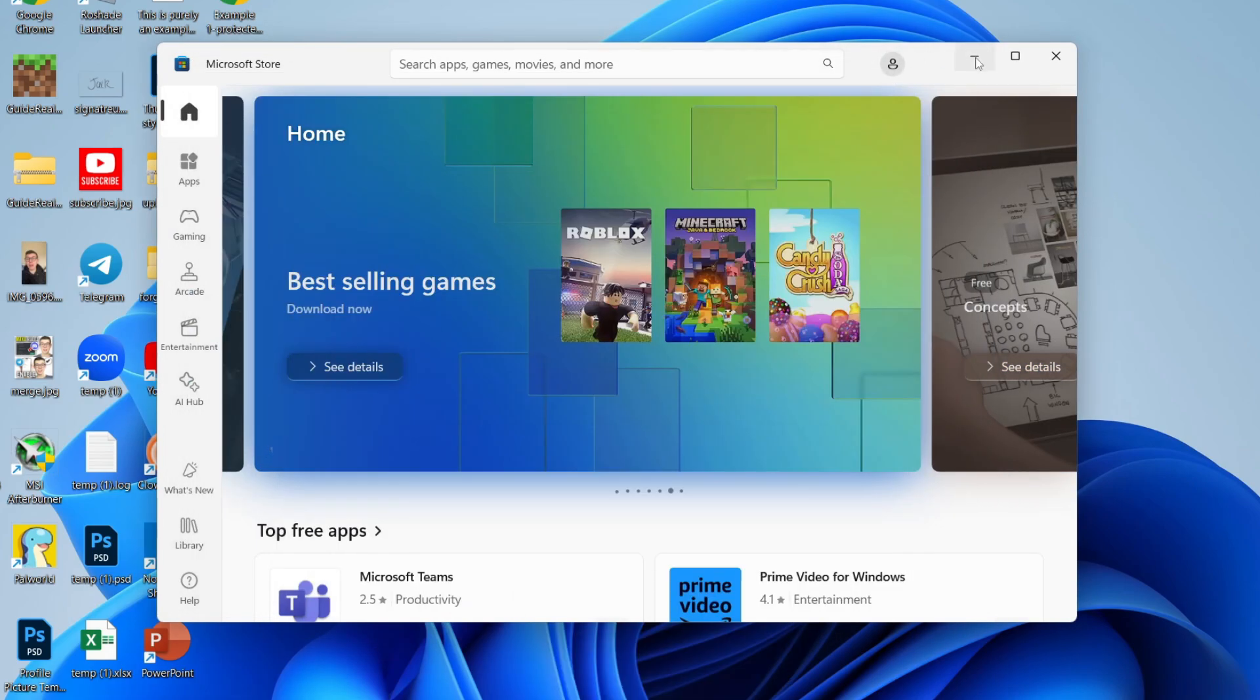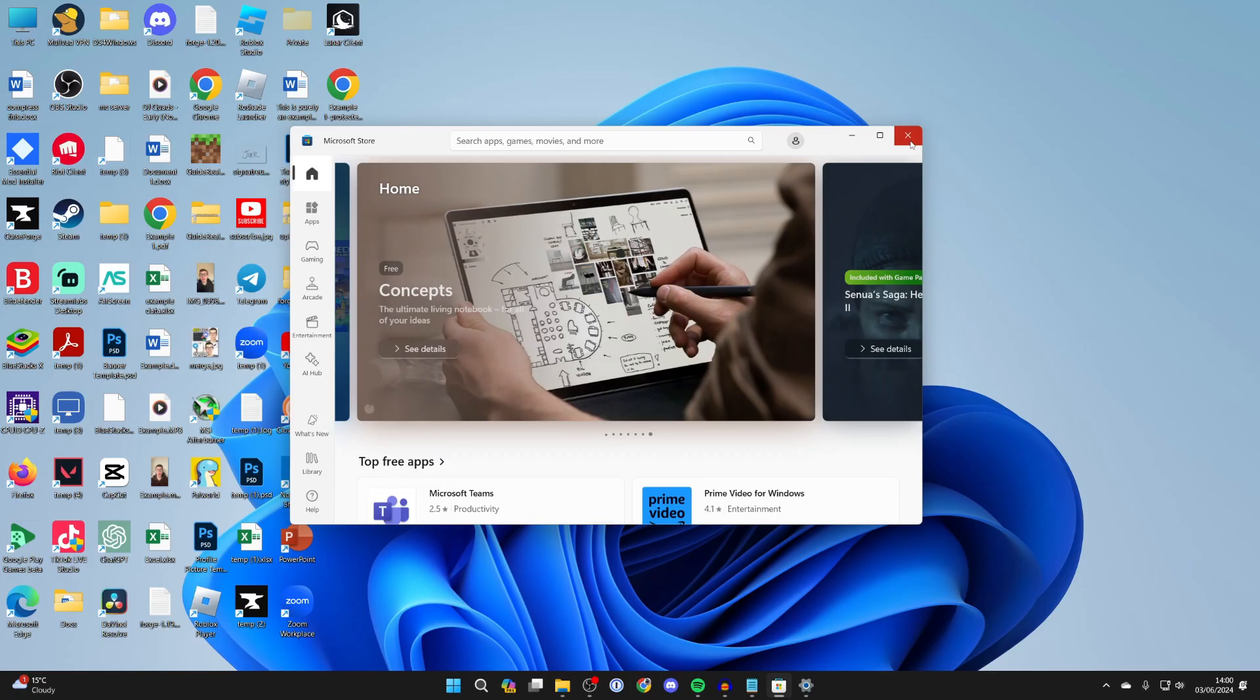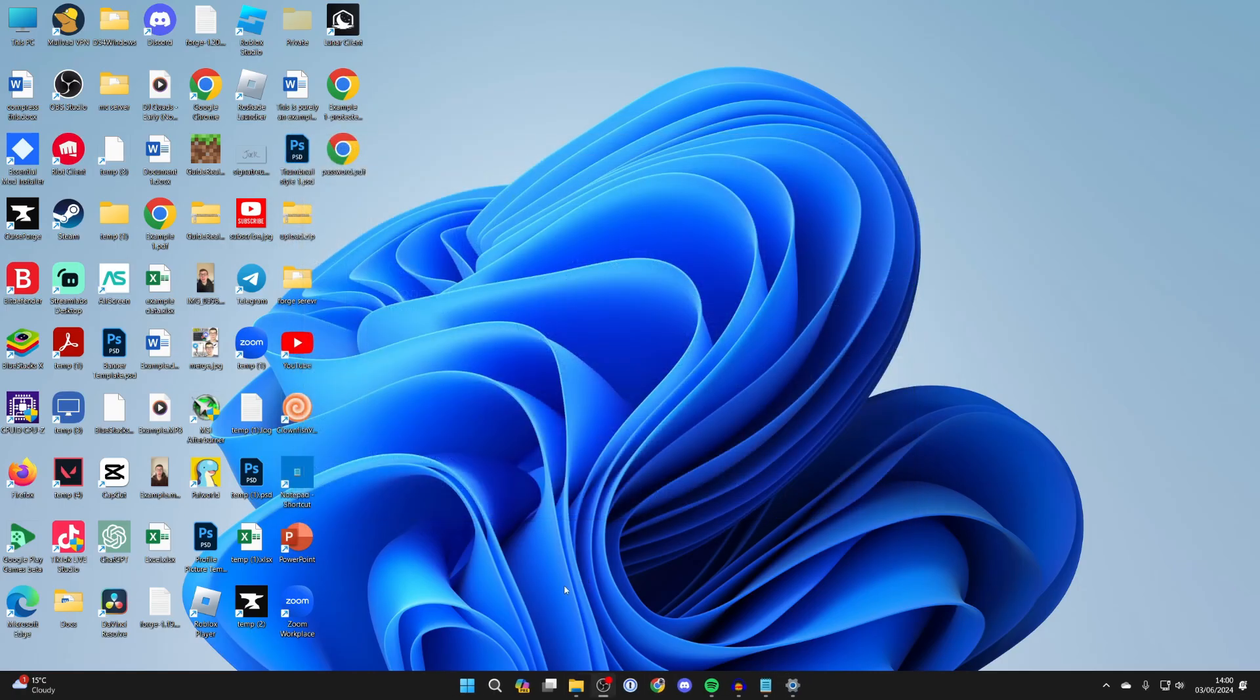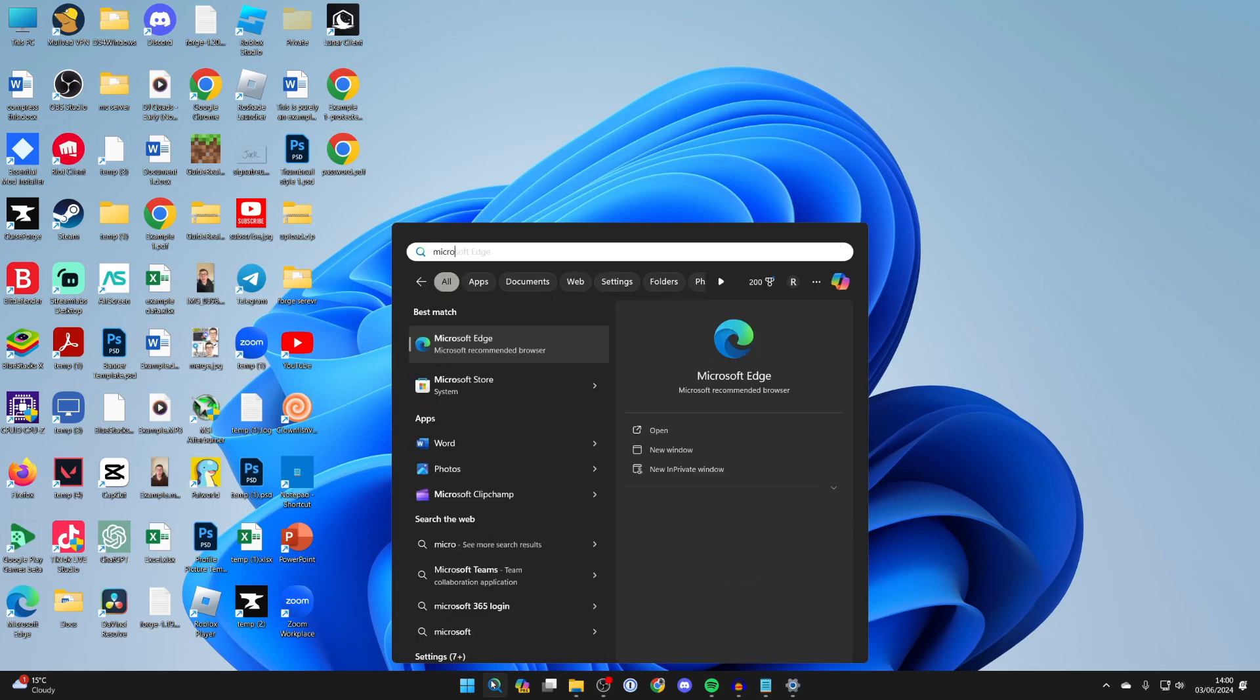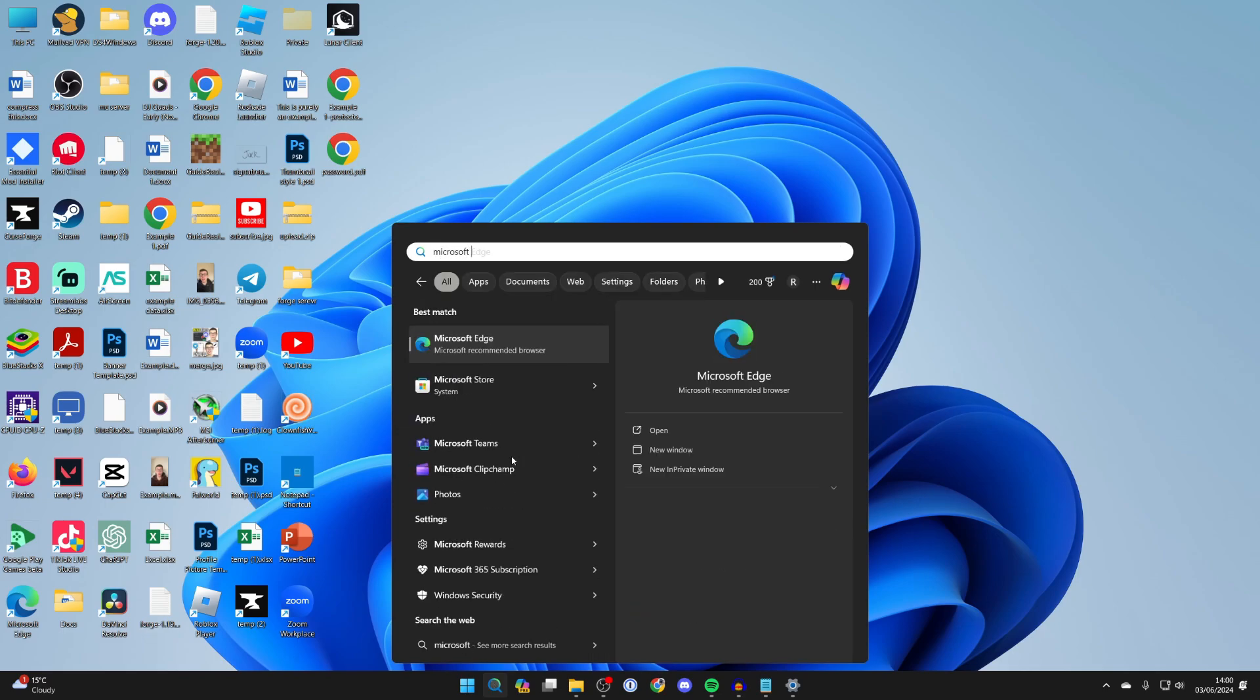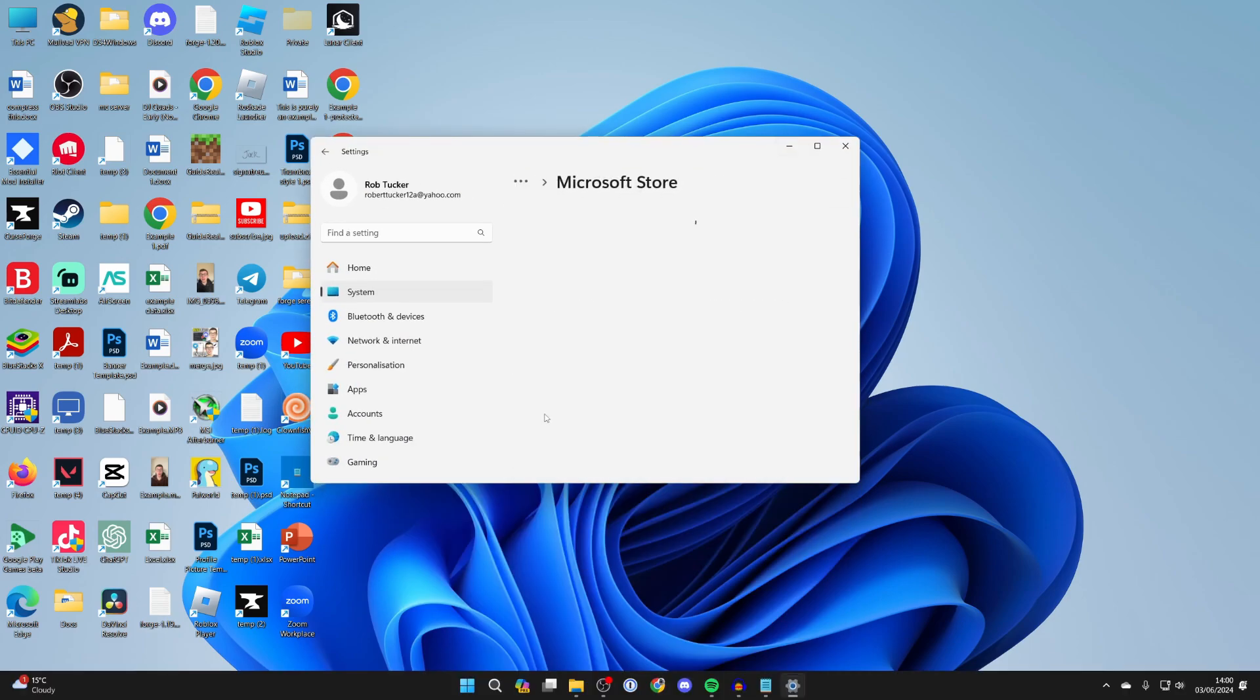However, if that doesn't fix your problem, then close off the Microsoft Store. Come to the bottom of your computer and search for Microsoft Store. Right click on it and click on app settings.